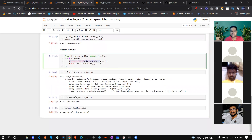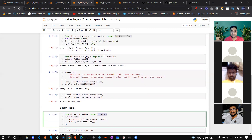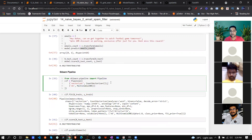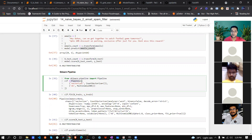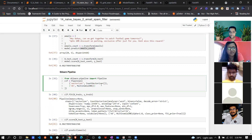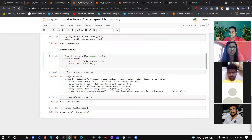You can also create a pipeline in scikit-learn instead of two separate functions. In the pipeline array, the first object is the vectorizer and the second is the Naive Bayes model. It executes step by step in the pipeline and gives the same result. This is best practice for machine learning coding.